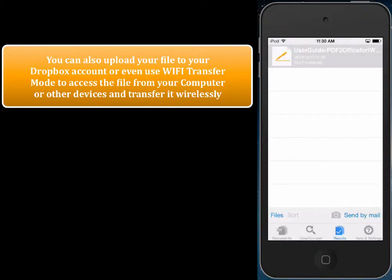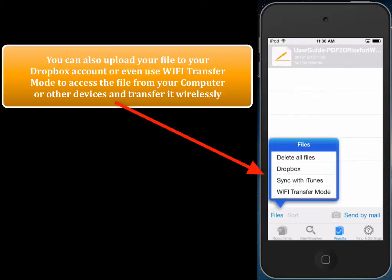I'm just going to cancel this. What PDF2Pages also allows you to do is transfer the converted file to your Dropbox account if you have one, or you can use Wi-Fi transfer mode so that the file can be accessed wirelessly from any computer or device on the network. That's pretty neat.